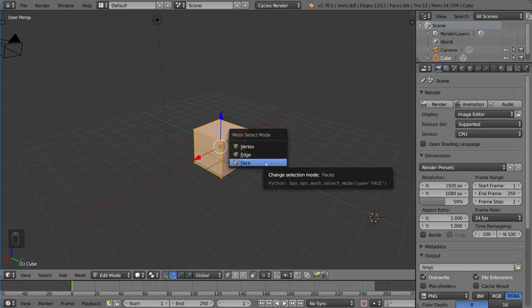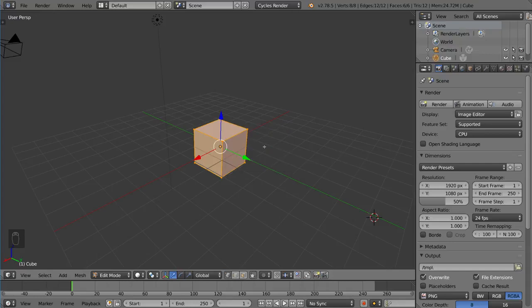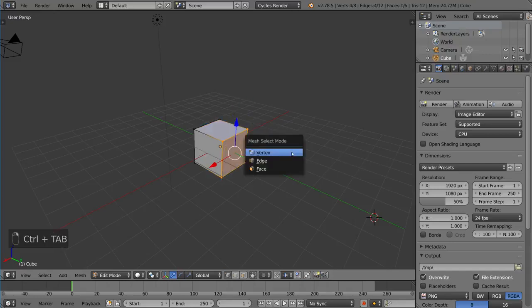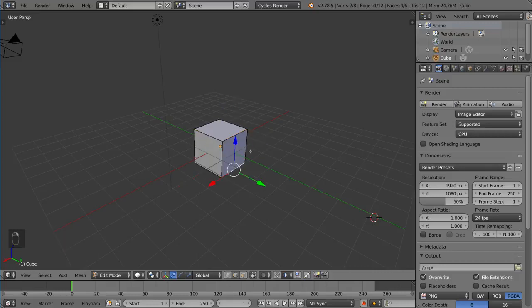By default, it is Vertex Select Mode, so right now you can select vertices. If I went ahead and did Ctrl-Tab and selected Edge Selection Mode, you could do that as well. And now you can see you are selecting edges instead of vertices.